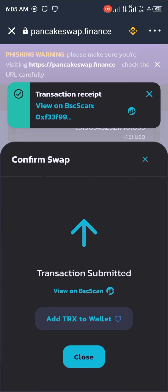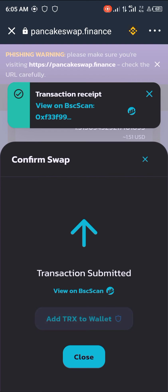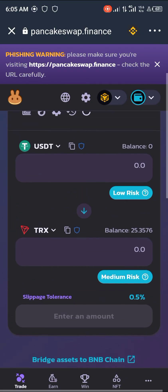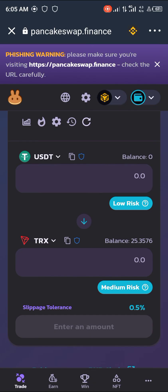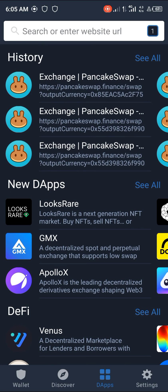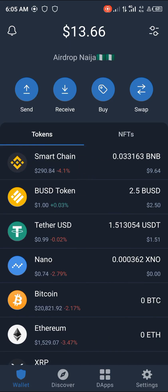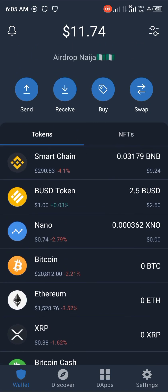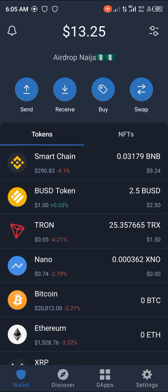Now we close, and we have 25 Tron available. We're going to head over to our wallet and reload it a bit. And boom, there you go — 25 Tron at $1.50.